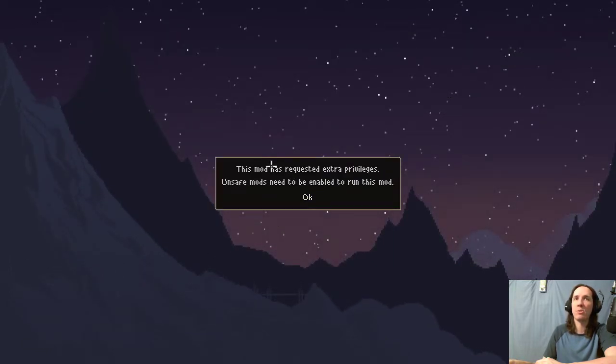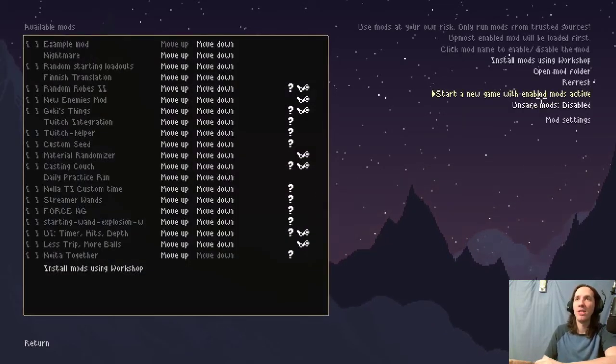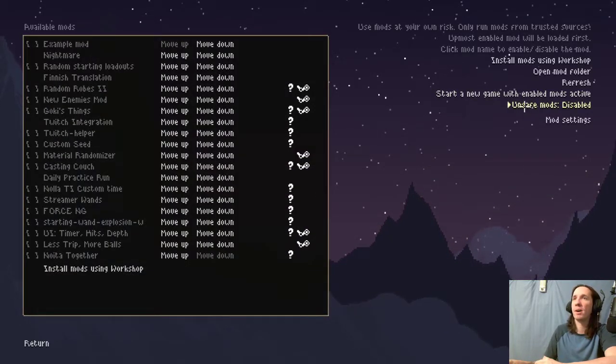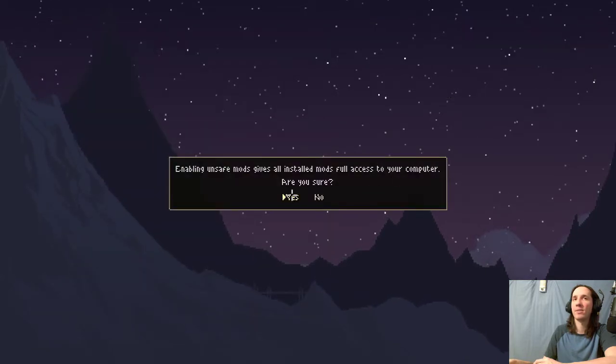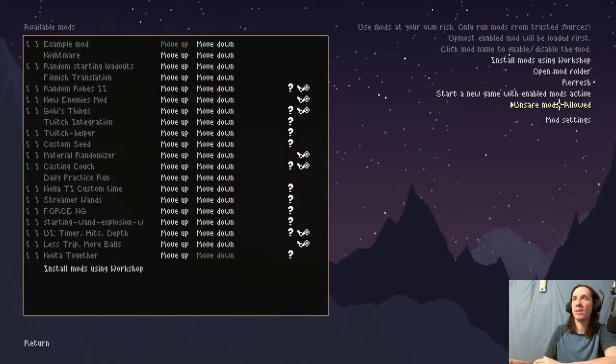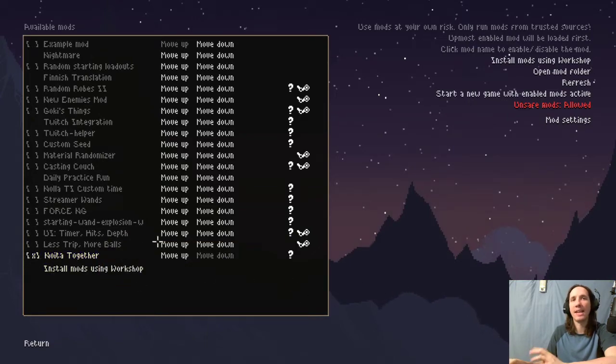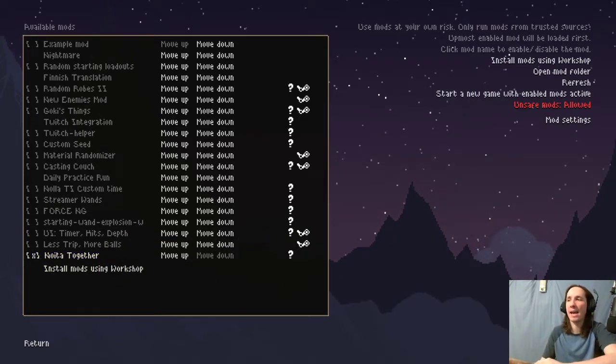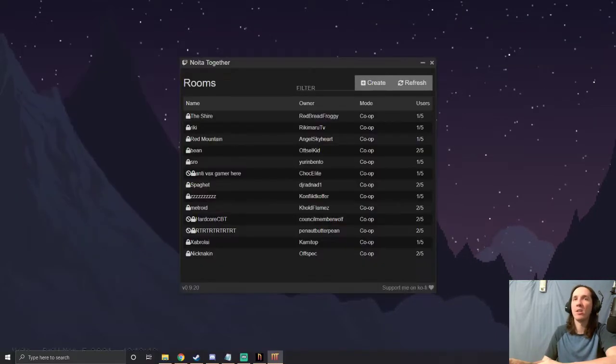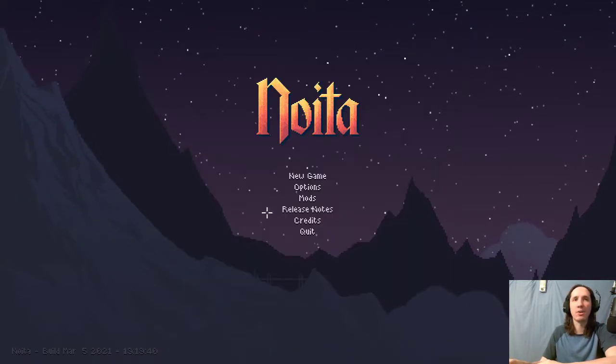So you just click over here where it says 'Unsafe mods disabled,' go ahead and enable that. So yes, now it says 'Allowed,' then I can click this. Now Noita Together is going to be running both on my client side and I have the app going alongside it. That's the two steps. The mod is turned on as you can see here, we checked it.